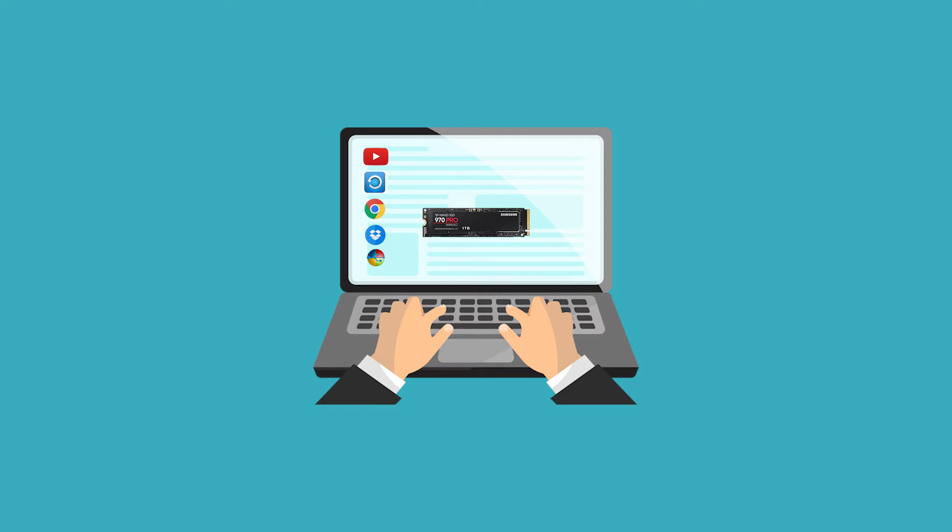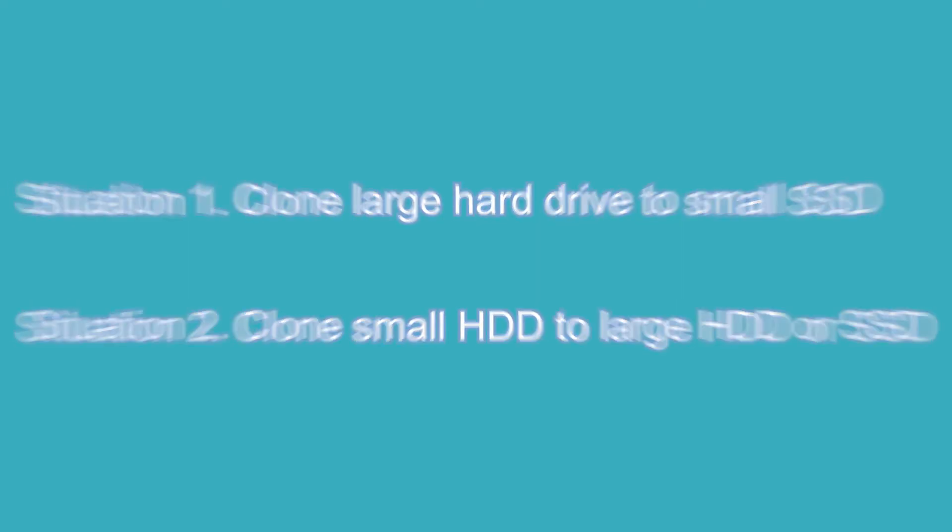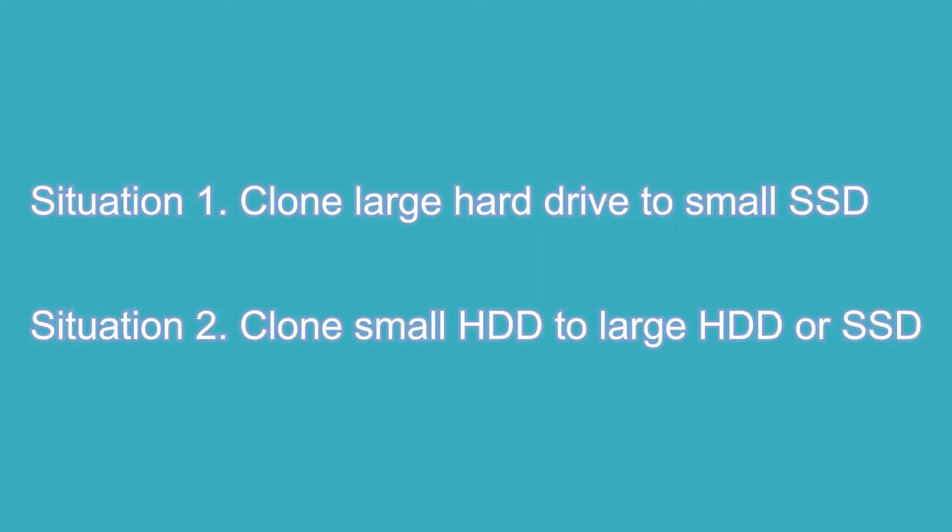In this video, I will show you how to clone hard drive to different size. Situation 1: Clone large hard drive to small SSD. Situation 2: Clone small HDD to large HDD or SSD.